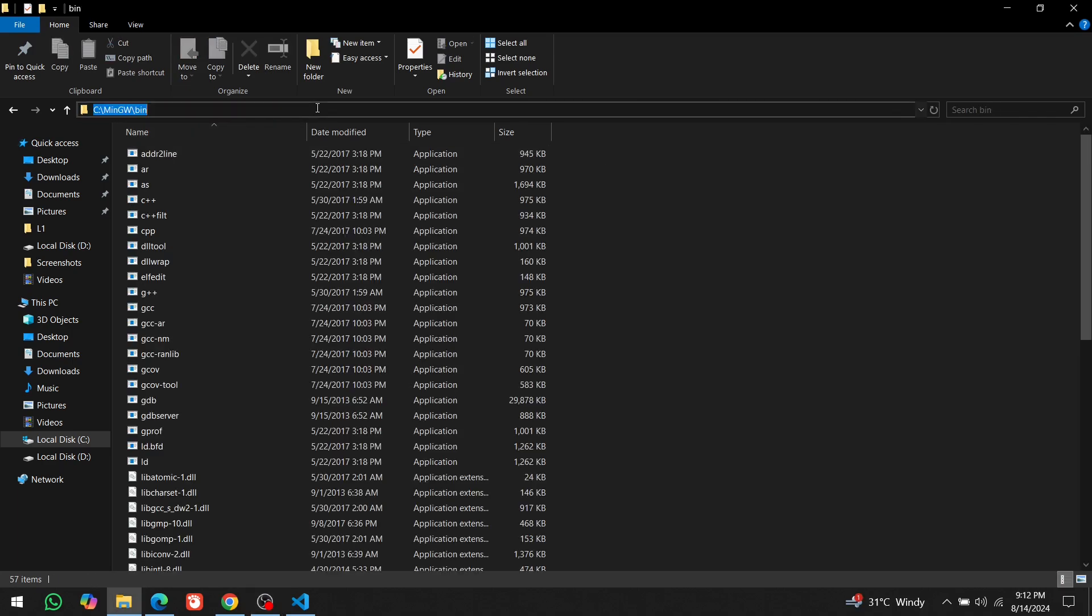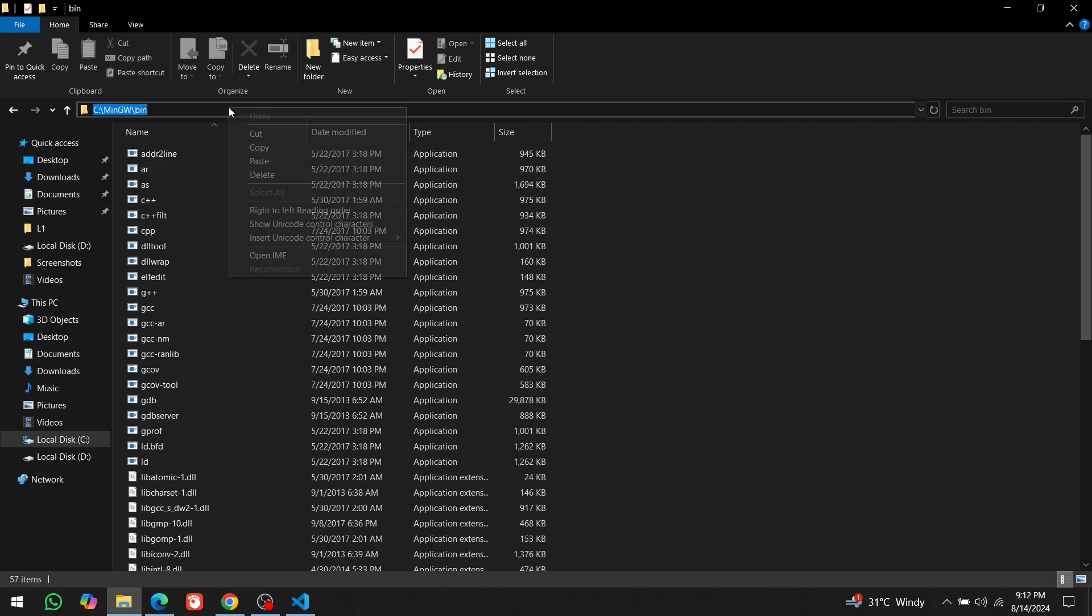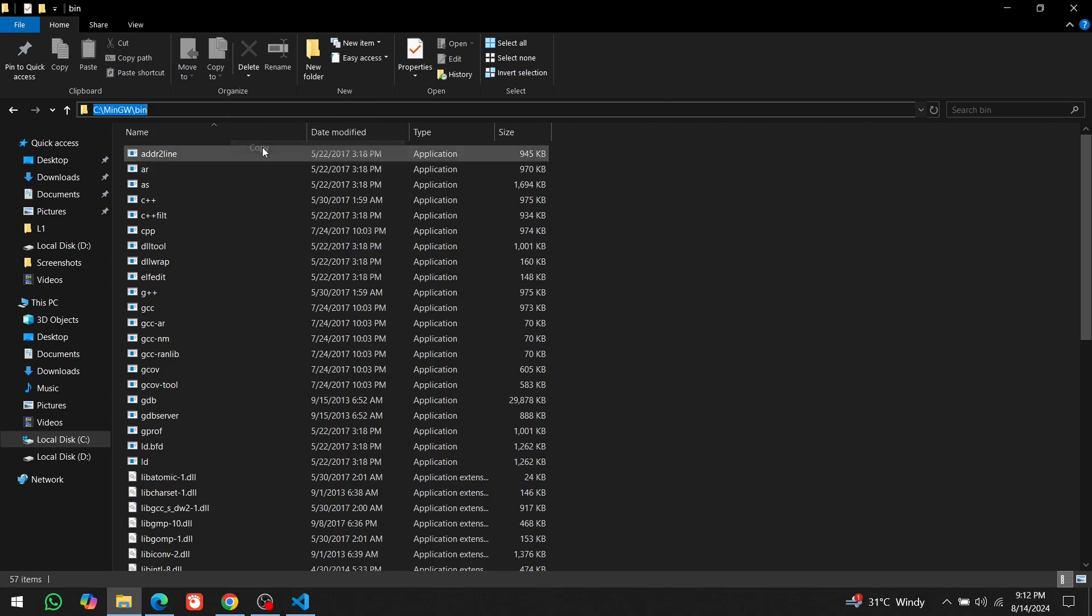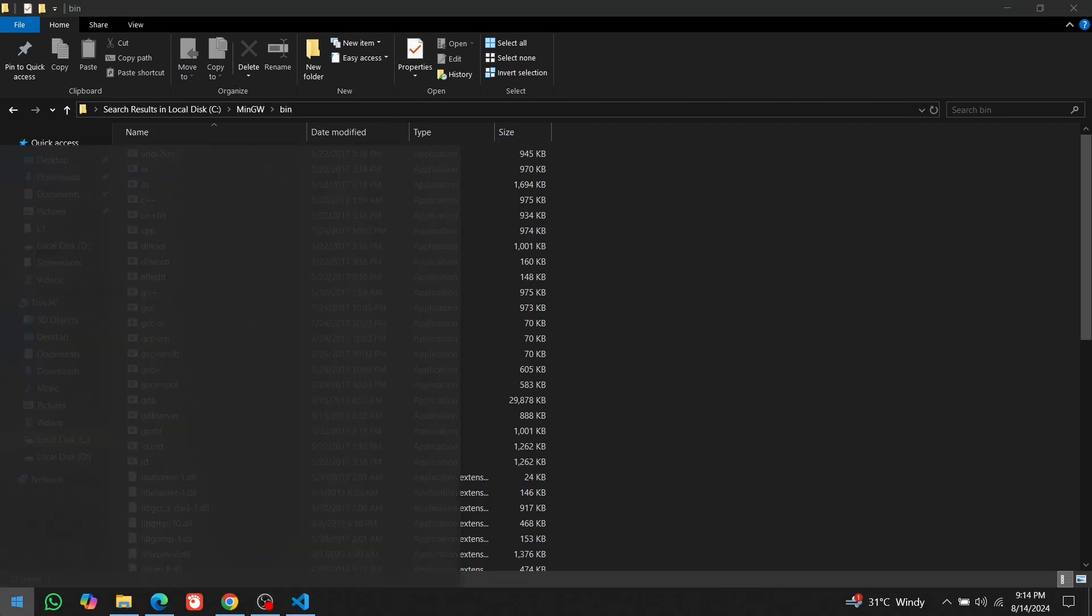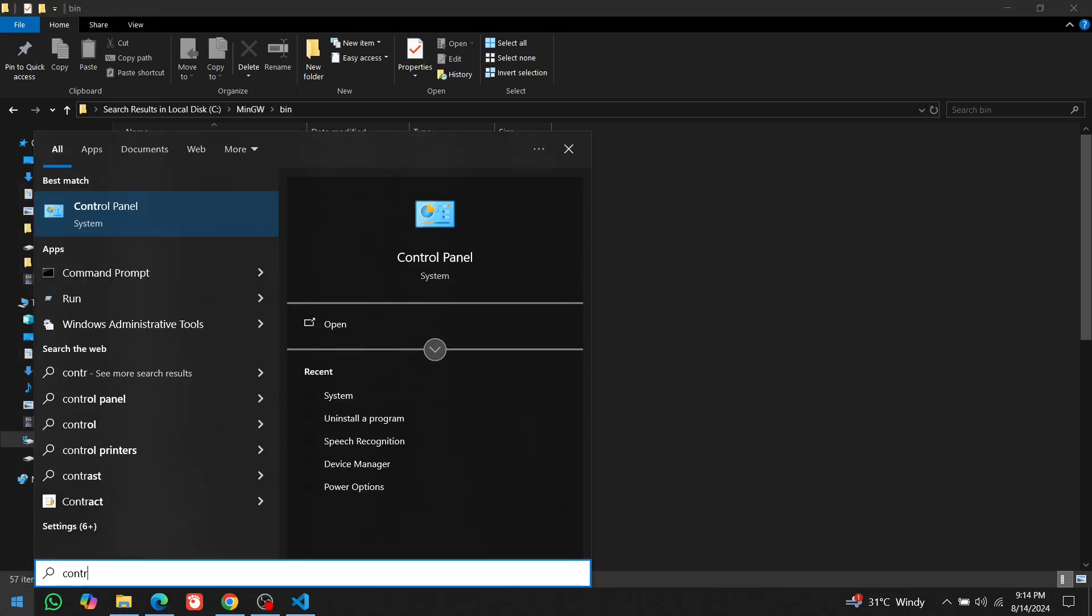Now, click on the path at the top of the window. It should be something like C slash MinGW slash bin. And copy this path. We'll use this path to set up the environment variables so that our system knows where to find the compiler.